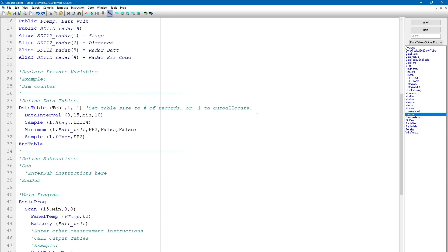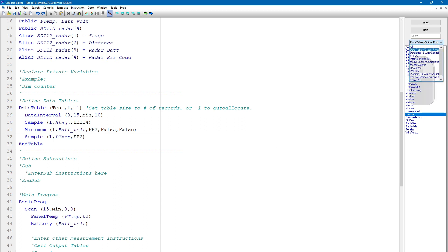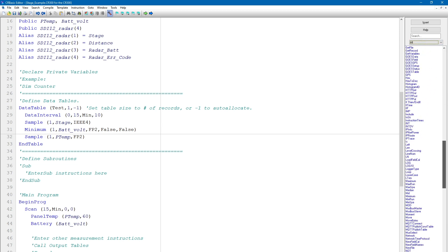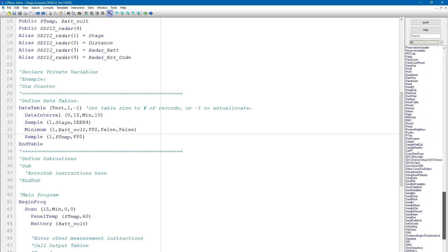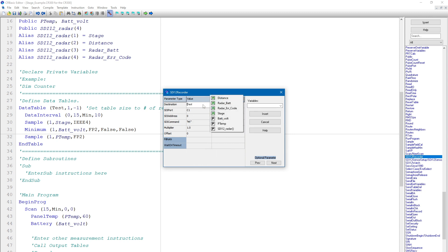Now that I have defined the program variables and configured the data table, I will go into the main program section and add a stage measurement. Place the cursor on the line below the battery measurement and add the SDI 12 recorder measurement. Now go over to the instruction list and double-click on the SDI 12 recorder instruction. This opens a parameter window for this instruction. In the destination parameter box, I will right-click to view a list of all the variables in the program. In this case, I will select the SDI 12 radar variable array since the SDI 12 recorder instruction will report all four sensor outputs.